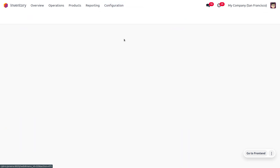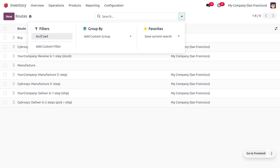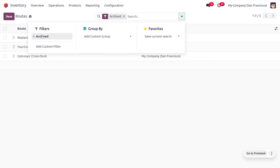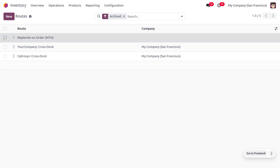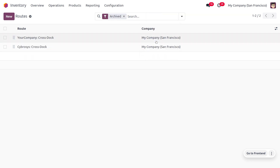Let's move on to the Configuration menu where you can find Routes. Here you can see many routes but MTO is not listed. We need to unarchive the MTO route. Click the filter for Archived to find all archived routes, select the MTO route, then go to Action and click Unarchive.